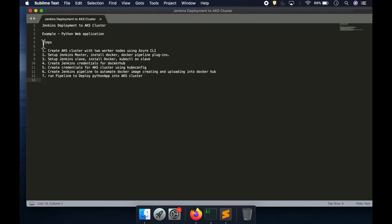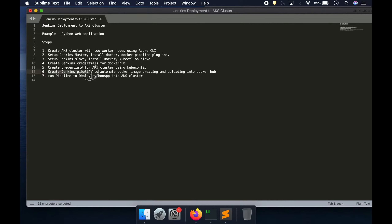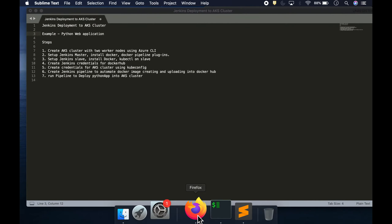Here's what we are going to do: I'm going to create an AKS cluster using Azure CLI with two worker nodes. Once that is set up, I'm also going to set up a Jenkins master, install necessary plugins, and set up a Jenkins slave where the actual build will happen. We'll install Docker and kubectl on the slave machine, create credentials for Docker Hub and the AKS cluster using a kubeconfig file, and finally create a Jenkins pipeline to automate the whole process.